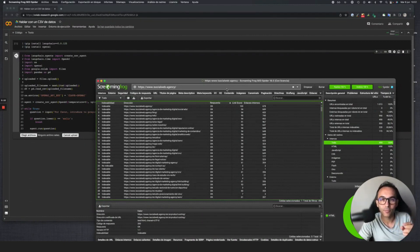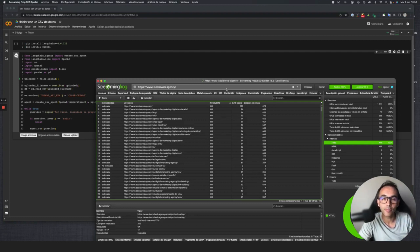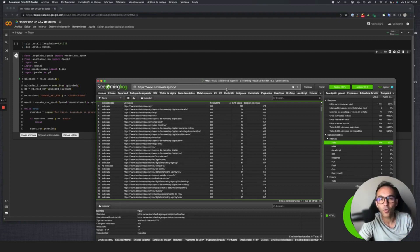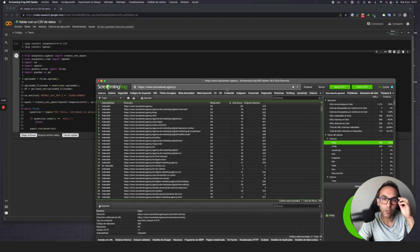What we're going to do is export some CSV data using Screaming Frog, so it's directly related to SEO, and show how you can use natural language and a language model to make queries on that data.